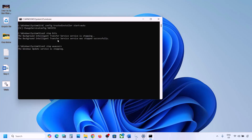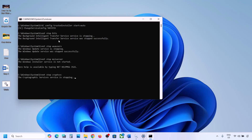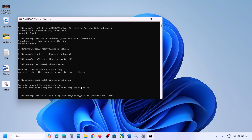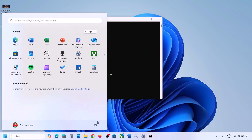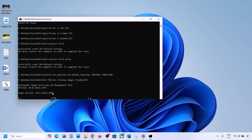First it will stop all the Windows Update components and then run some scans. There are a couple of scans, so this process will take some time. Once all the scans are complete, it will restart all the Windows Update components. Once this is done, restart your computer — but let the process complete first. After the system restart, update your Windows 11 and check.